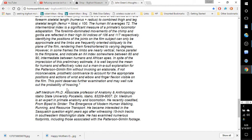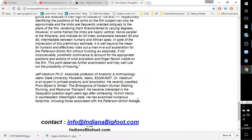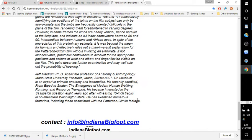Jeff Meldrum, PhD, Associate Professor of Anatomy and Anthropology, Idaho State University, Pocatello, Idaho, 83209-8007. Dr. Meldrum is an expert in primate anatomy and locomotion. He recently co-edited From Biped to Strider, the emergence of modern human walking, running, and resource transport. He became interested in the Sasquatch question eight years ago after witnessing 15-inch tracks in southeastern Washington state. He has examined numerous footprints including those associated with the Patterson-Gimlin footage.